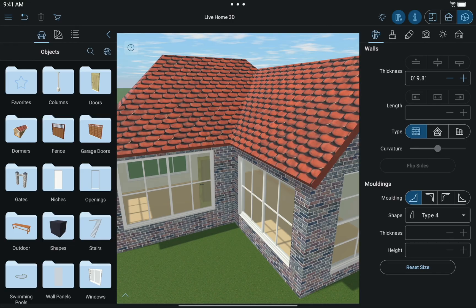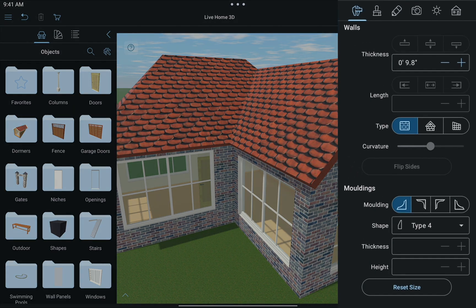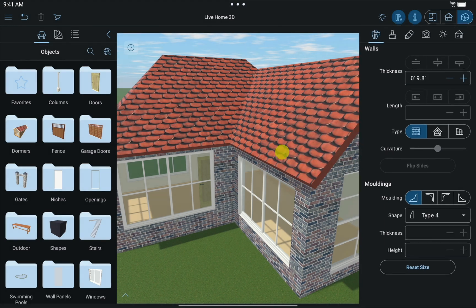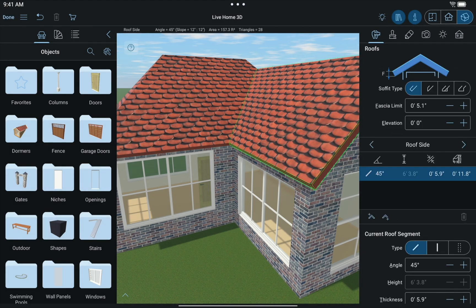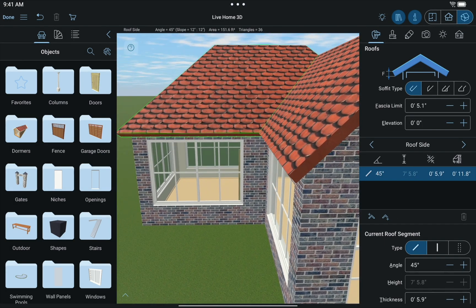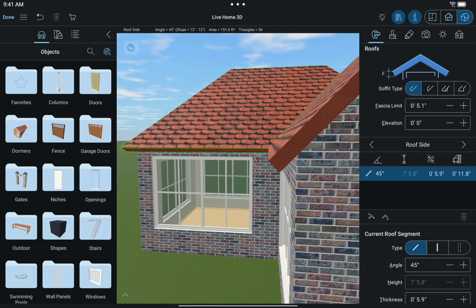In this tutorial, I'll show you a bit about customizing roofs in your project. Live Home 3D lets you customize any auto roof. All of the tools you need to do this can be found in the Object Properties tab of the Inspector. As soon as you select a segment or side of the roof, its parameters are automatically shown right here.